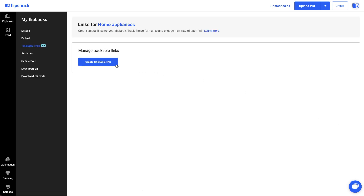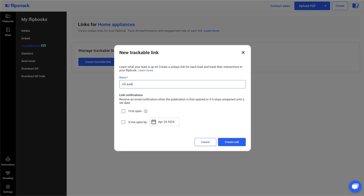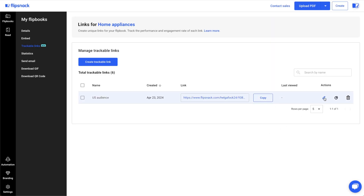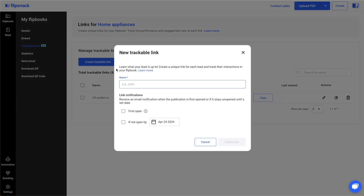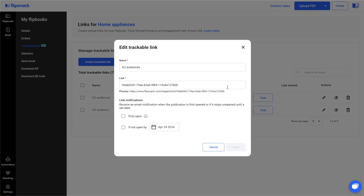Click on create trackable link, add a name, and click create link. Click on the edit icon to customize the trackable link and make it easier to identify. Add the personalized URL and then save it. You can create different links for the same flipbook as many times as you need by clicking again on the create trackable link button.